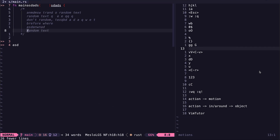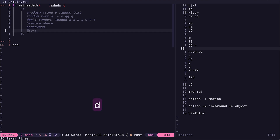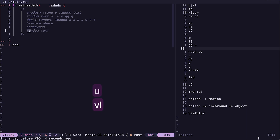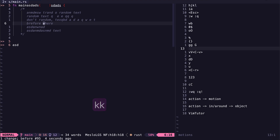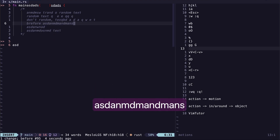The command c will delete text and enter insert mode. If you select a word and press d you stay in normal mode, but pressing c on selected text deletes it and puts you in insert mode. Capital C works like capital D — it deletes from the cursor to the end of the line and then enters insert mode.